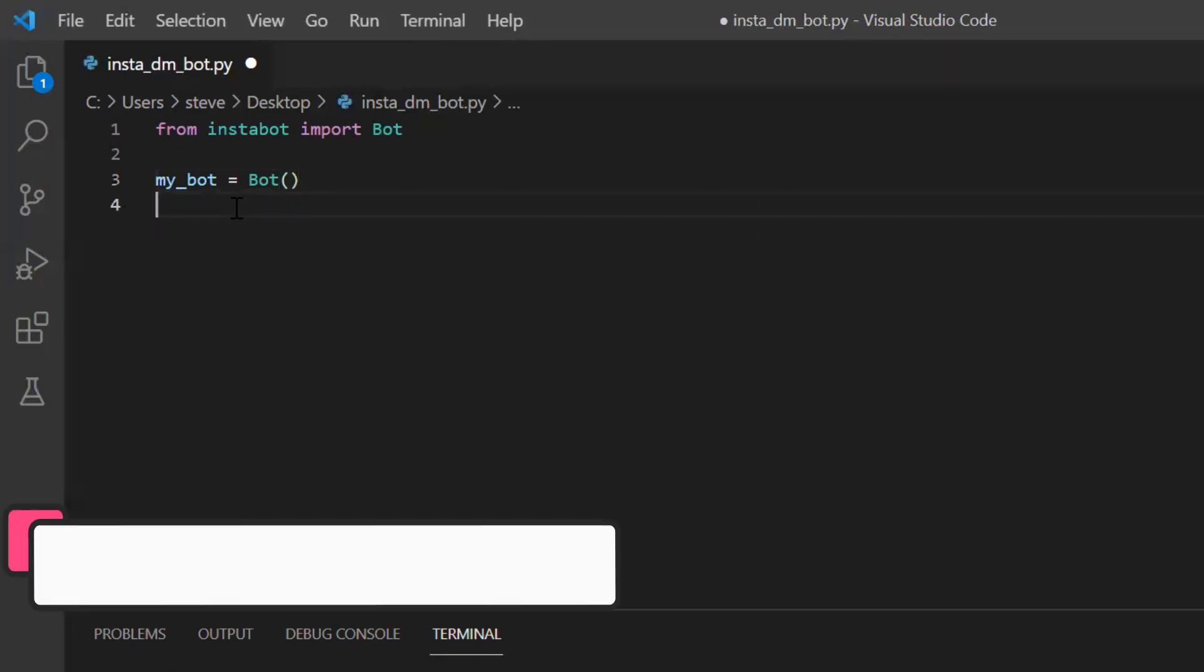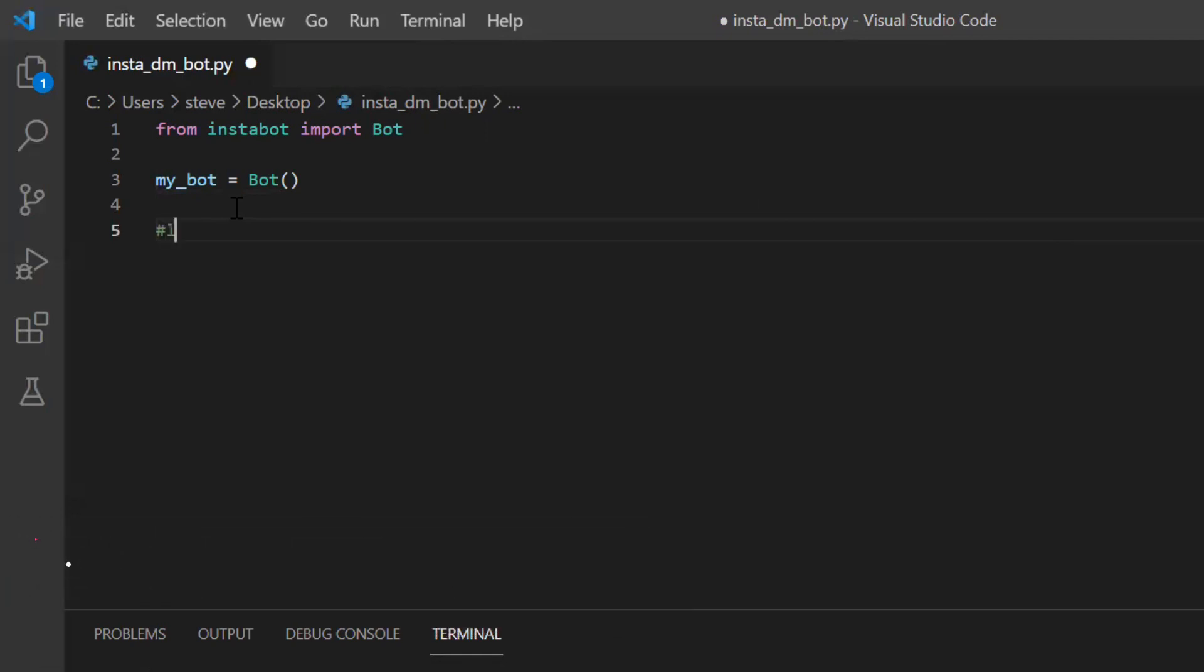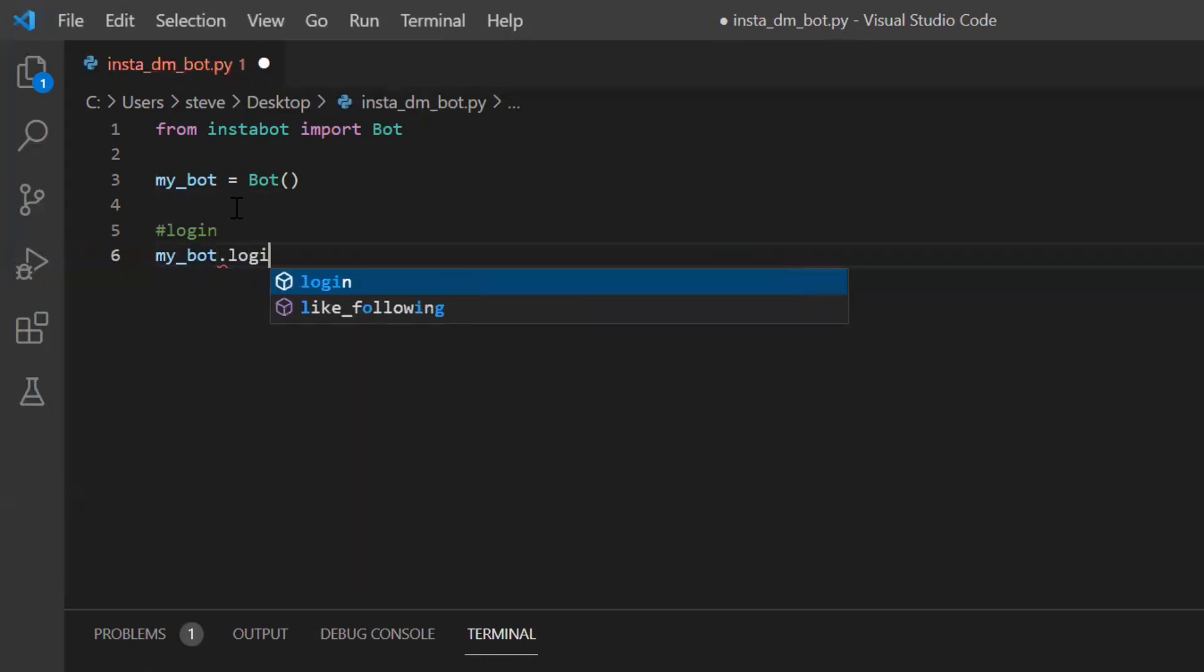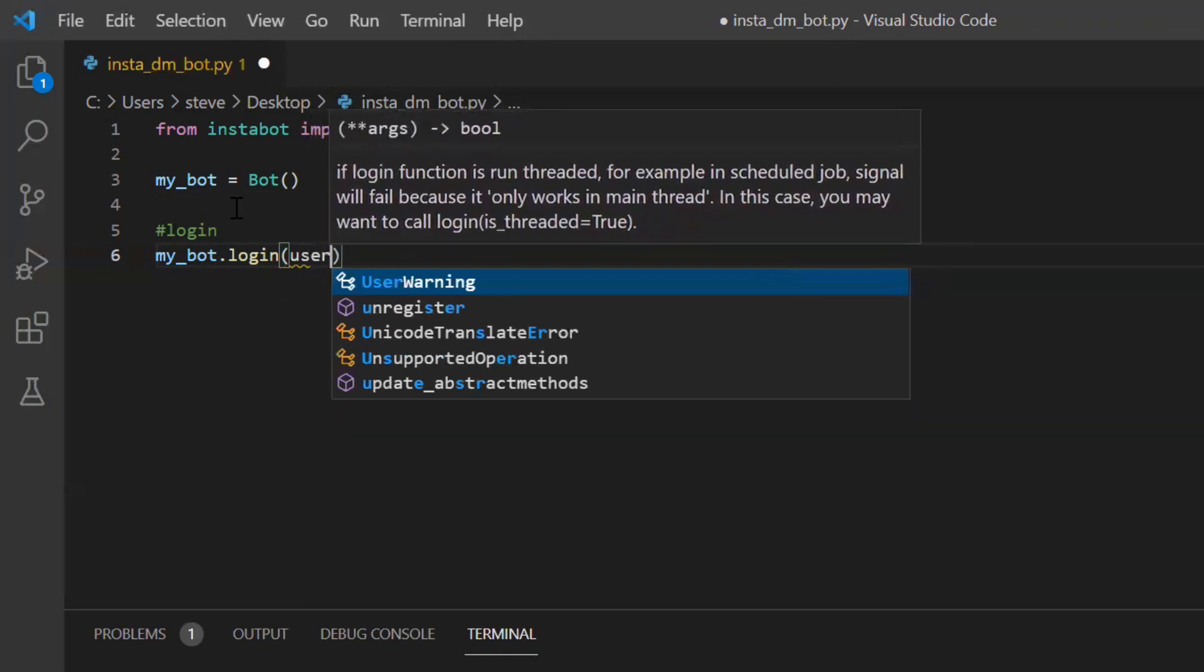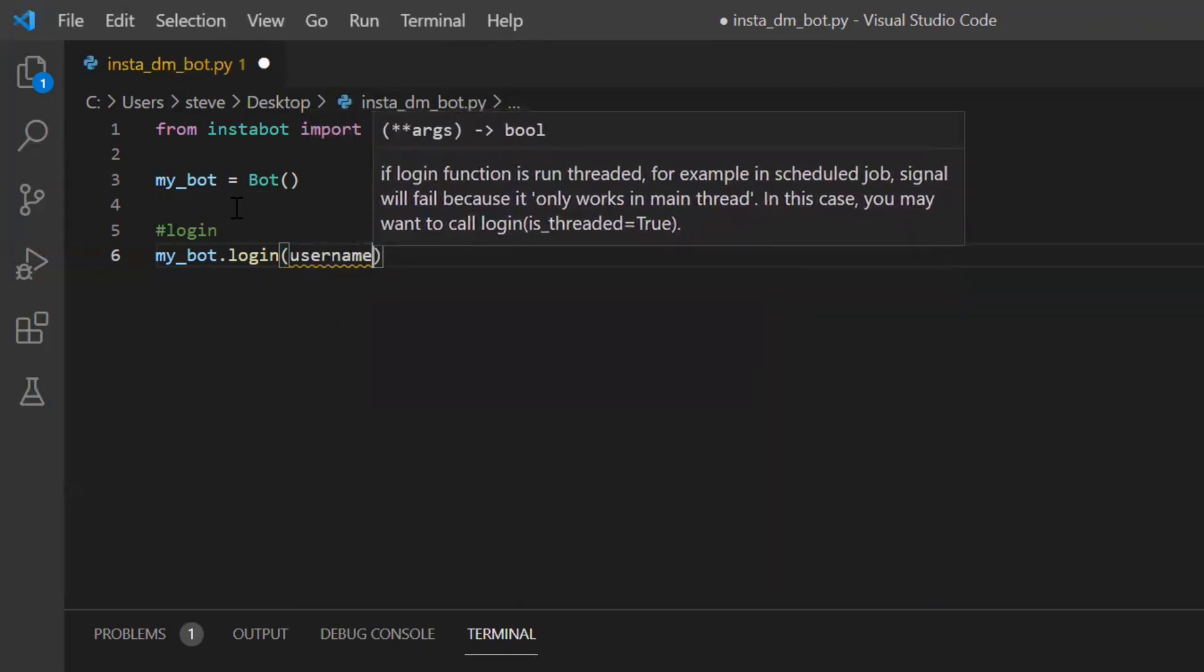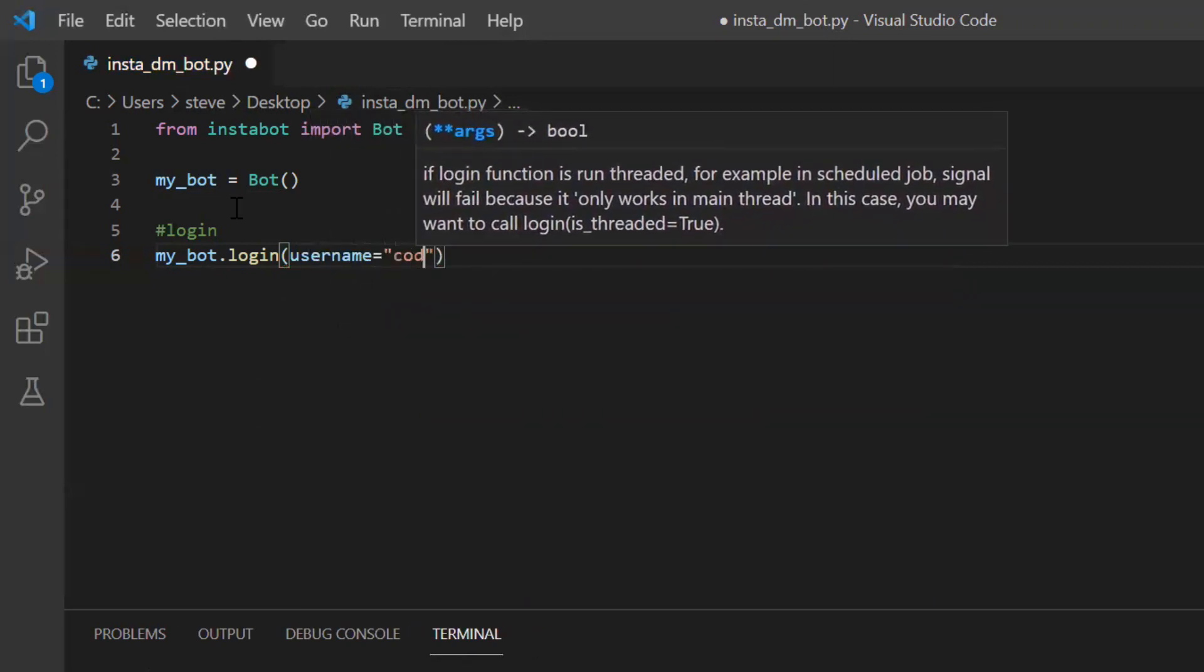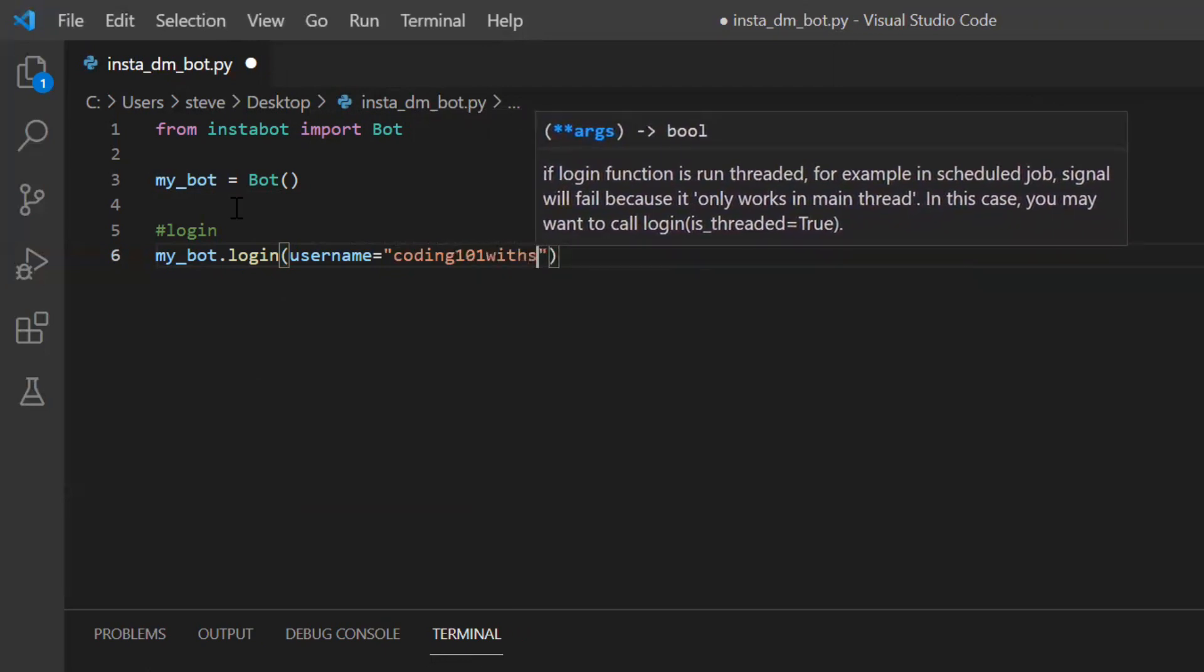So now in order to use your Instagram, first you will have to log in inside your account, correct? So to log in, I will do my bot period. There is a method called login and I will have to pass the username and password to this function. I'll say username equal to coding 101 with Steve.